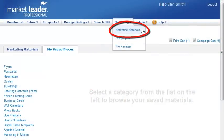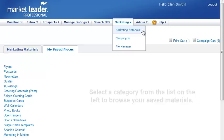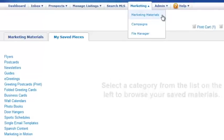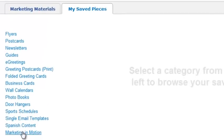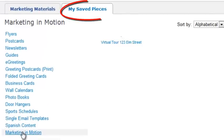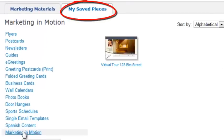From the Marketing Materials section in your account, select a marketing piece that you've already created and saved, or one that does not require editing. We'll select a virtual tour from the My Saved Pieces section.